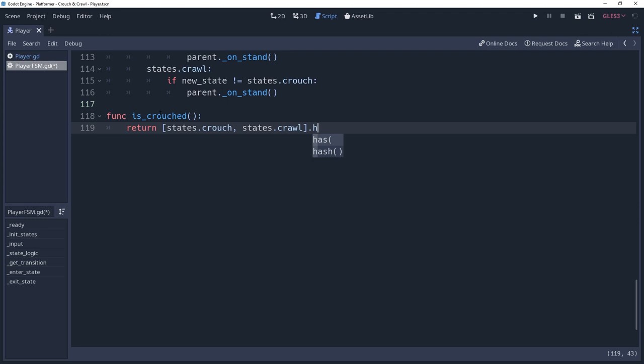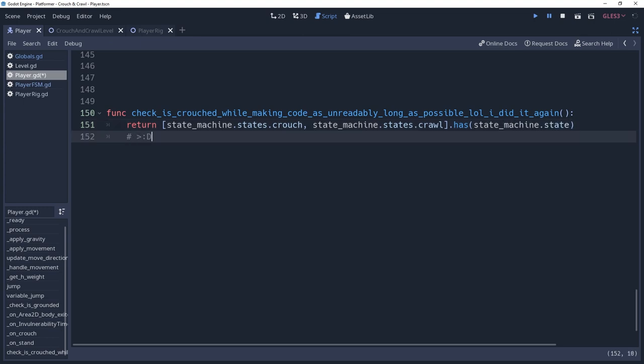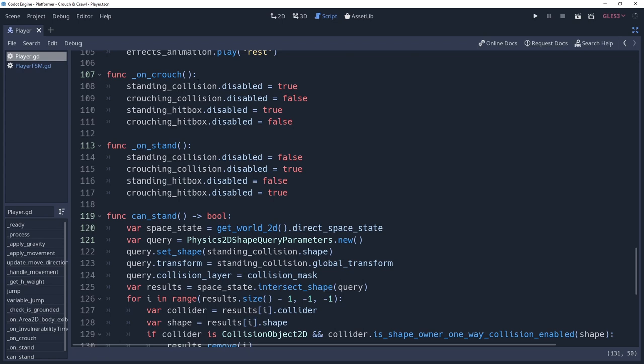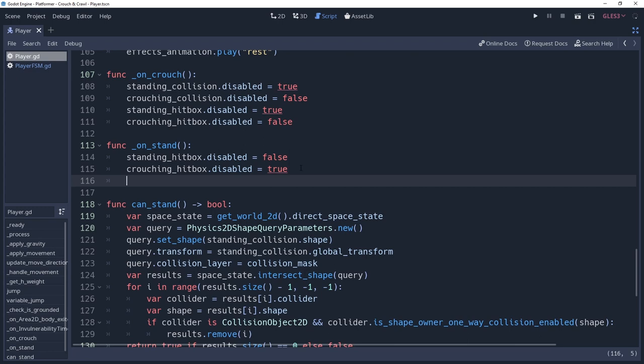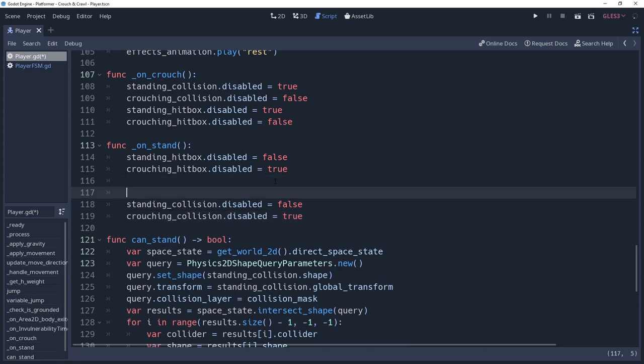This will allow us to easily determine whether or not our player is in the crouching state outside of the estate machine, rather than having to write out a big line of code to check in our player script. Speaking of which, back to the player script. We're going to go back to our onStand method. We'll move our logic for our collision shapes below the hitbox shapes, because there's no reason to apply this to the hitboxes since they don't physically interact with the obstacles.